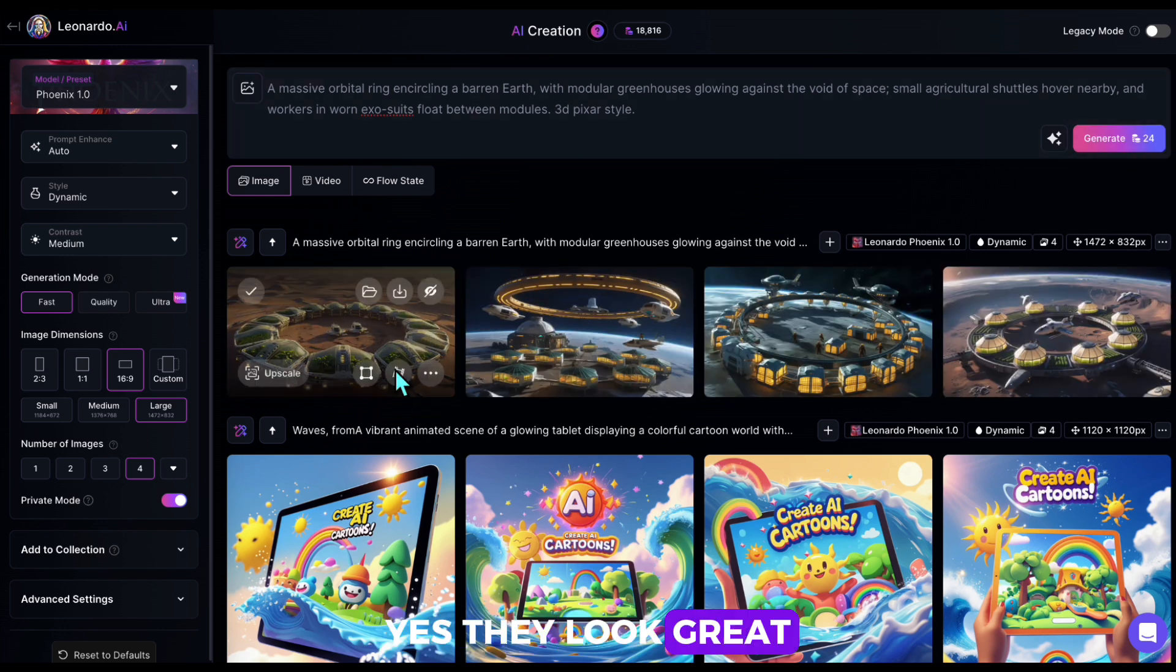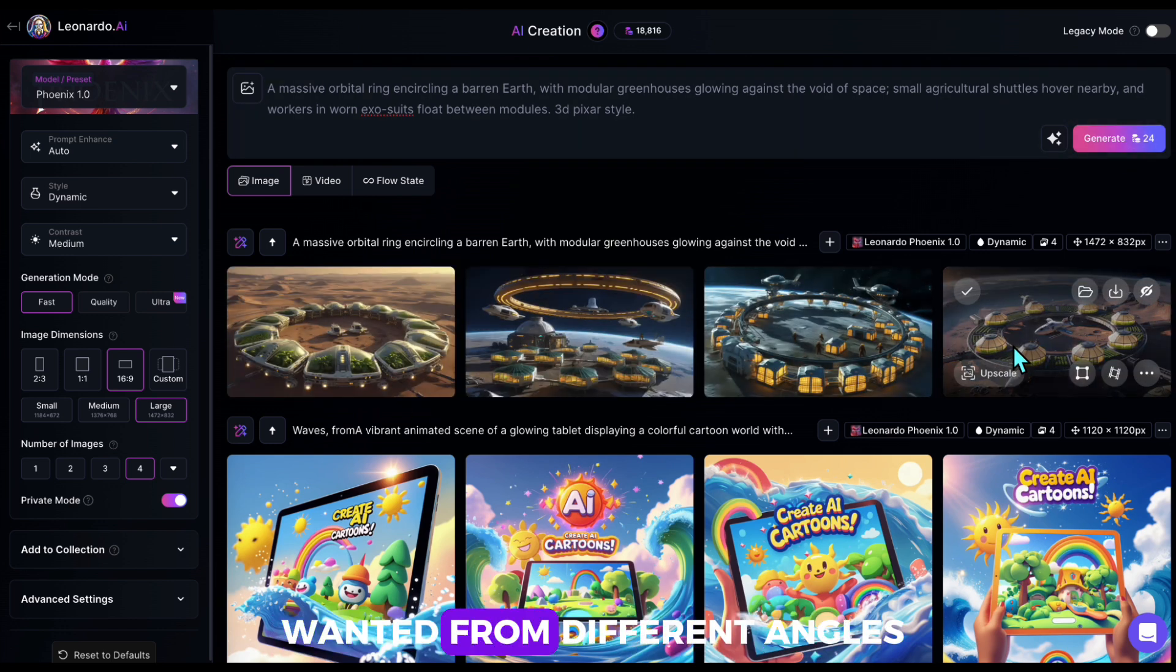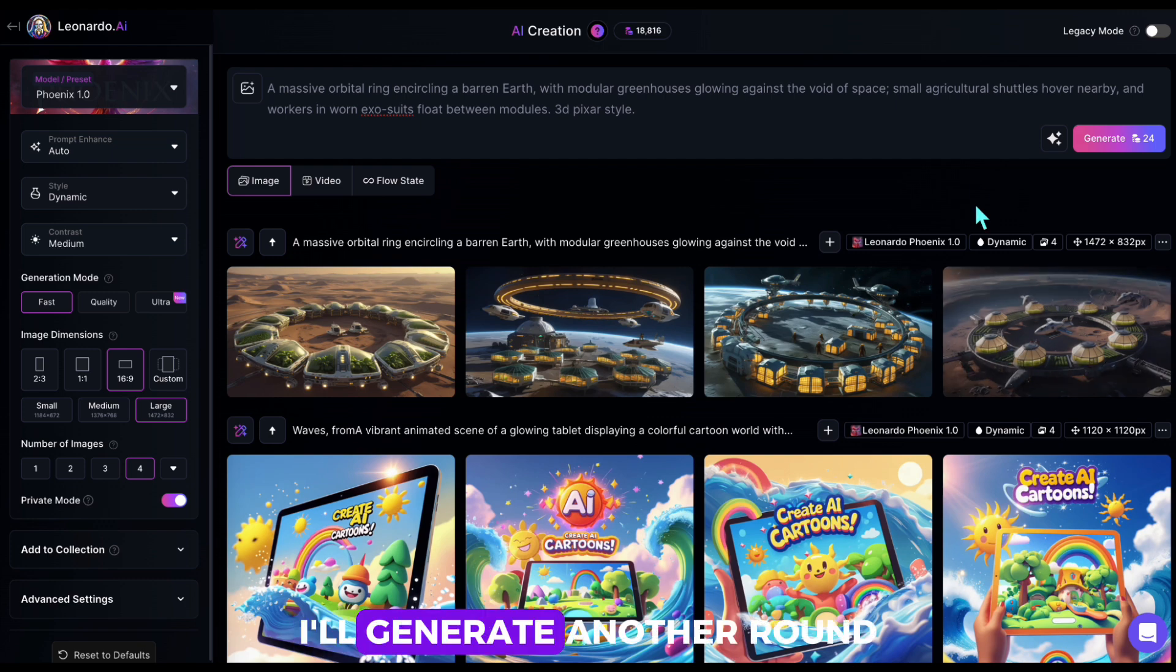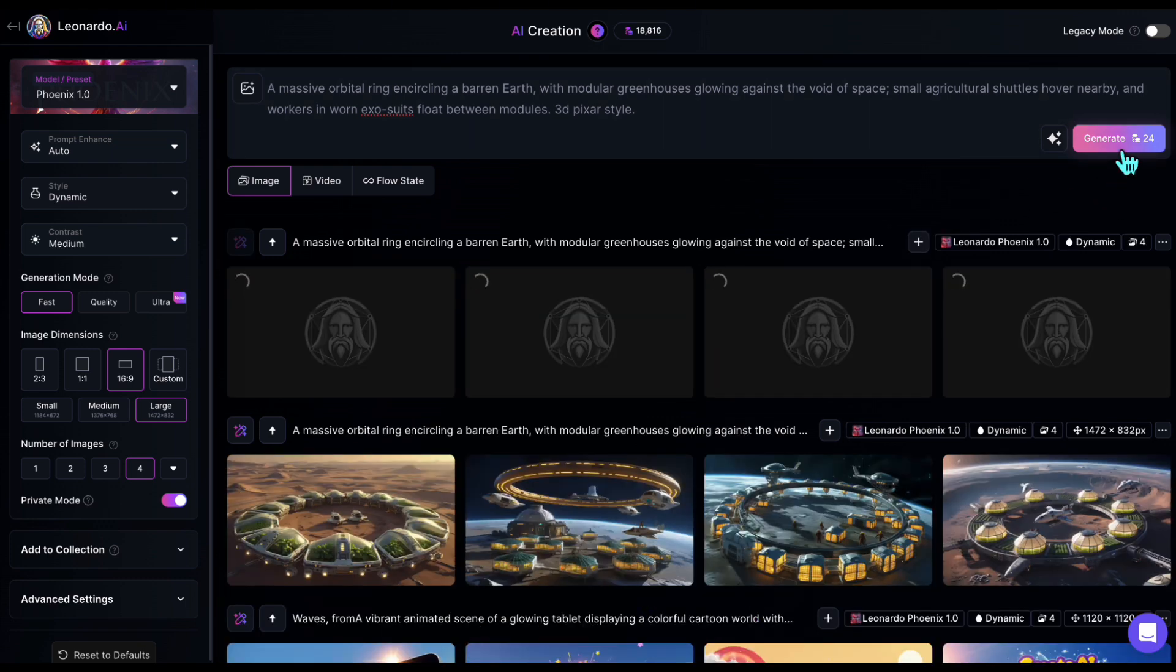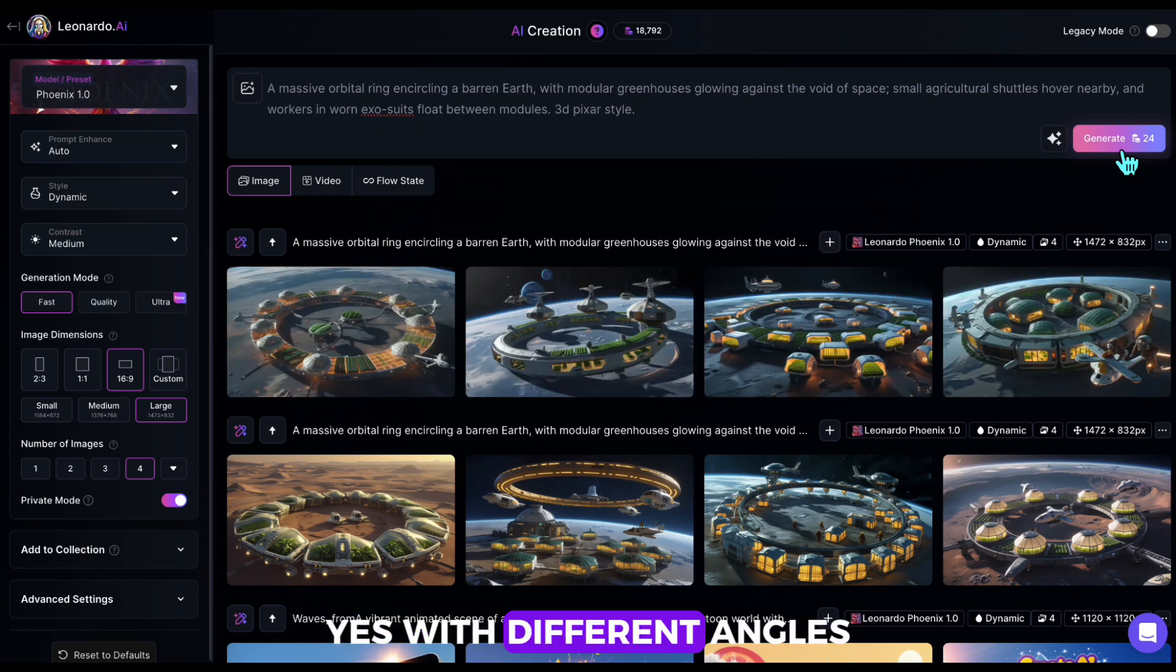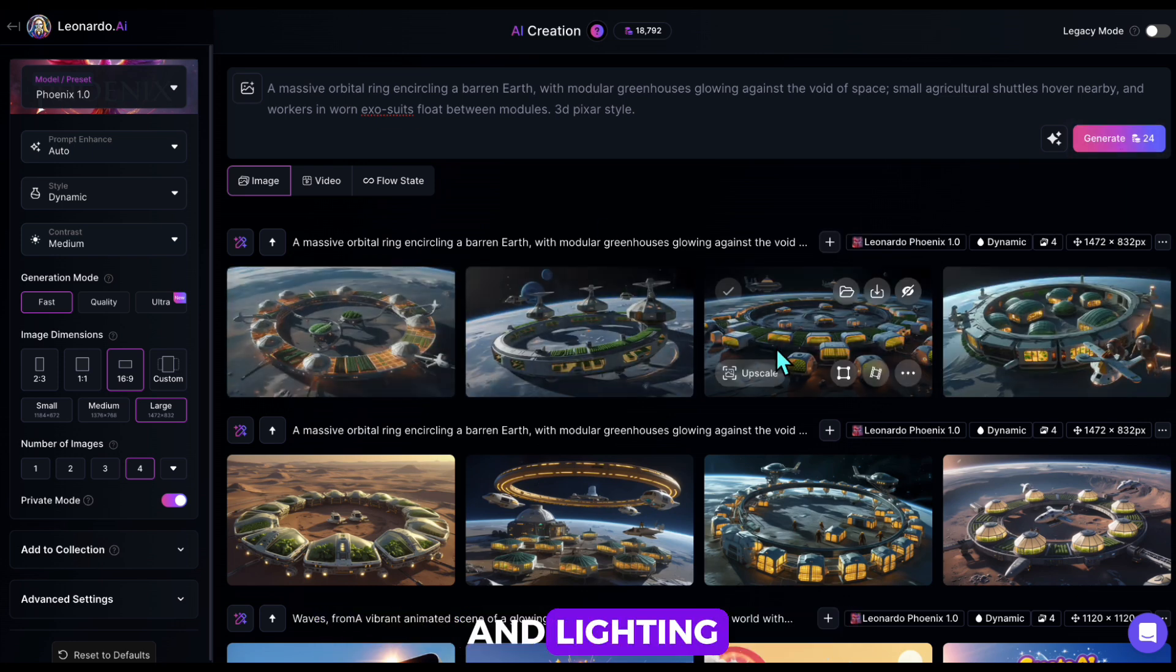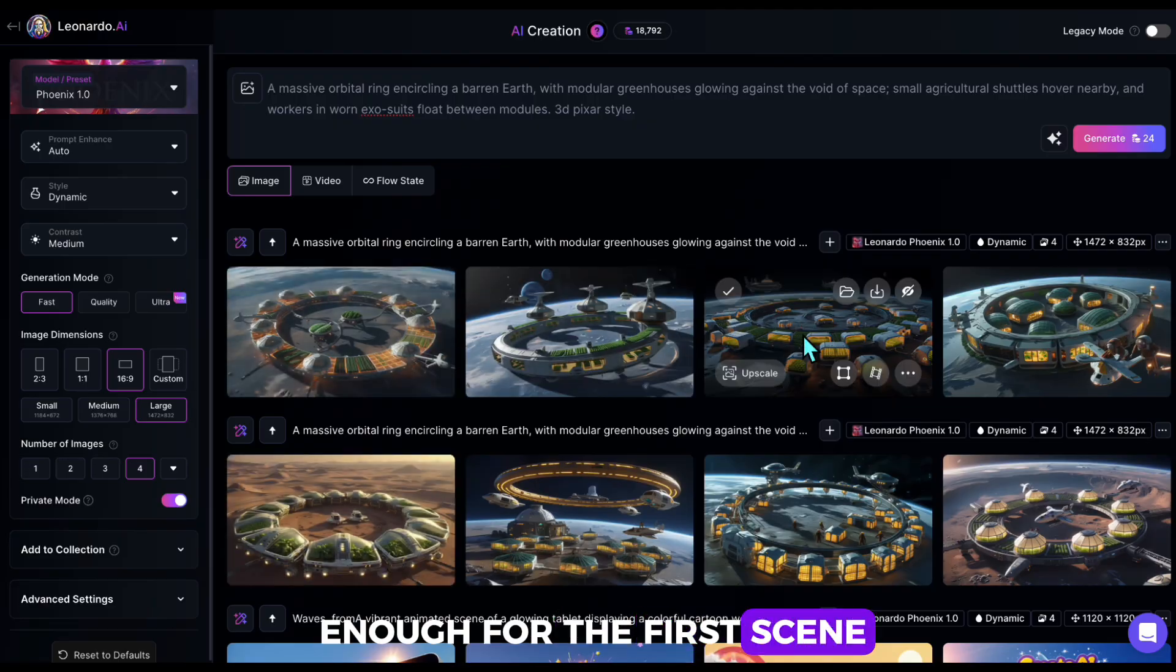Yes, they look great, capturing the scene we wanted from different angles. I'll generate another round to have more options to choose from. Yes, with different angles and lighting, I think this is enough for the first scene.